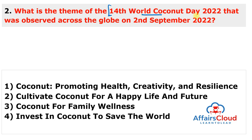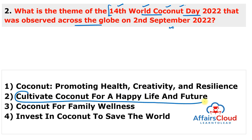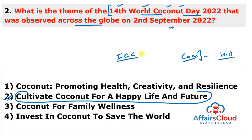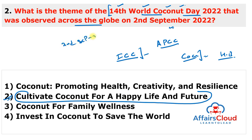The theme of the 14th World Coconut Day 2022, observed across the globe on 2nd September 2022, was 'Cultivate Coconut for a Happy Life and Future.' The day is celebrated to promote coconuts and raise awareness about their value and health benefits. It coincides with the Foundation Day of the International Coconut Community, formerly known as the Asia and Pacific Coconut Community. The first World Coconut Day was celebrated on 2nd September 2009.